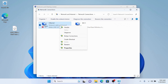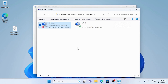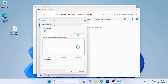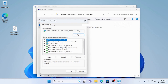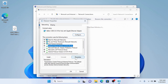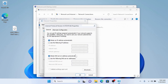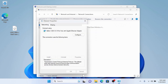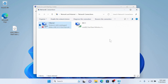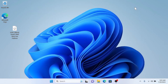Go to Properties, then IPv4 Properties, and we're going to assign it a static IP. It needs to be in the .1 domain — so 192.168.1.x — and it can be anywhere from 11 to 255; I'm going to choose 42. Then choose a subnet mask, which should autofill, and then click OK and apply.